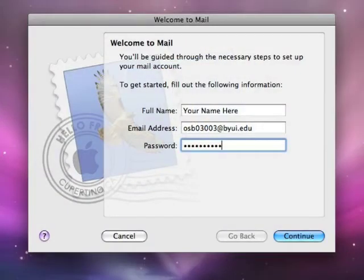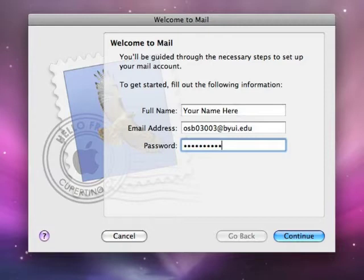This is Mail's welcome screen. Enter your full name, your University email address, and your NetID password.